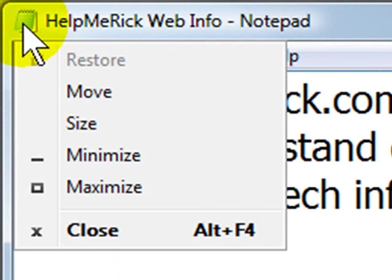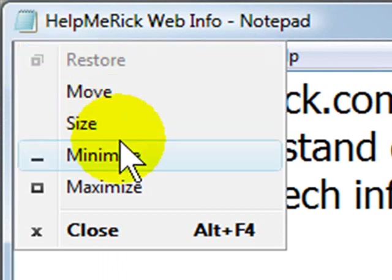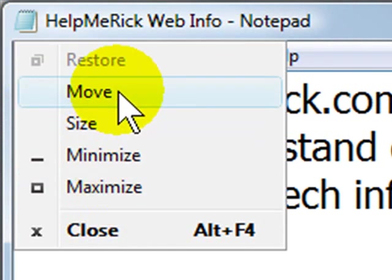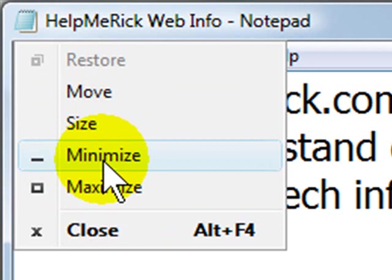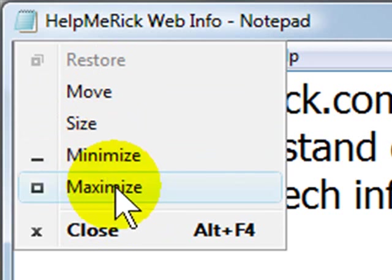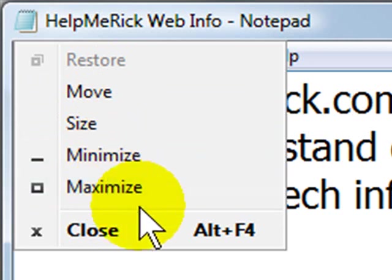If you click on the icon once, you'll get a short menu that gives you some options for resizing, moving, minimizing, and maximizing that window as well as closing the window.